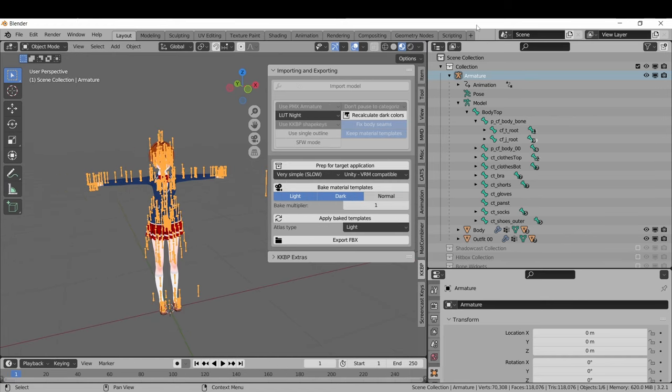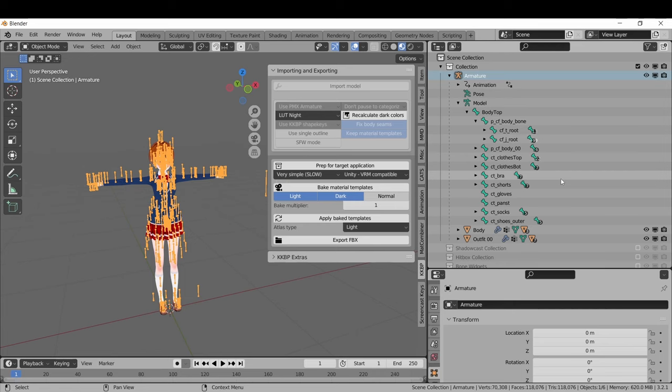If you choose the PMX armature option, the plugin will give you the same armature that the KKBP exporter gives you. This one is also FK only and does not give you an eye controller.